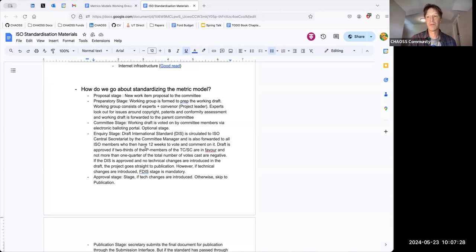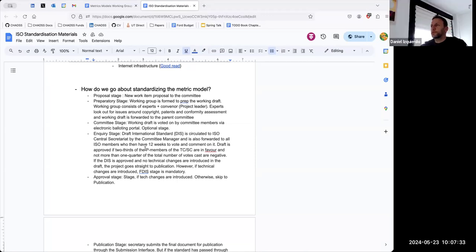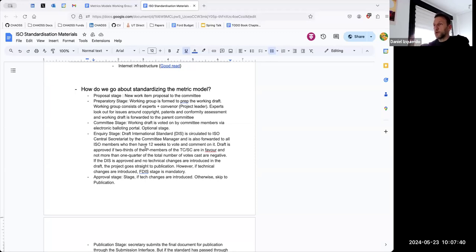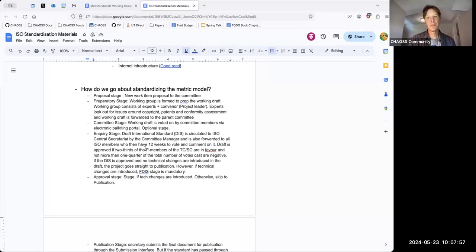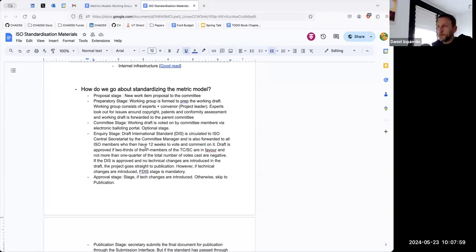One of the comments from the last call was about how we can bring not only CHAOS people but invite others to the conversation, so they are either formal or informal reviewers of whatever is being produced. At the end, we are a small group of people, so the more people validating the approach and the discussions, probably the better.